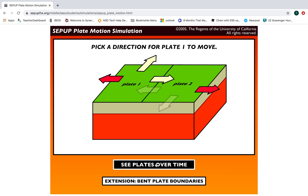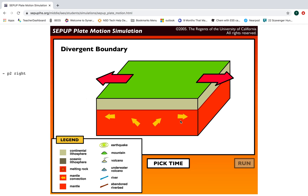Now you're going to click 'See Plates Over Time.' This is telling us it's a divergent boundary when the two plates are moving apart from each other. You have a legend over here — the light grayish-brownish-greenish color is continental lithosphere. Oceanic lithosphere — we don't have any in this picture, we're just looking at continental plates. If we see this, it would be melting rock. These arrows are mantle convection, and this red part is the mantle.